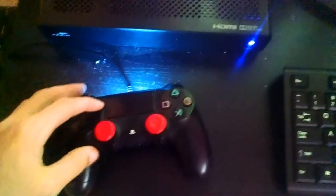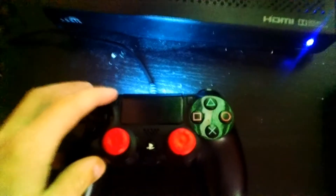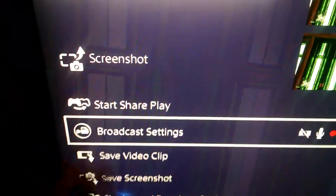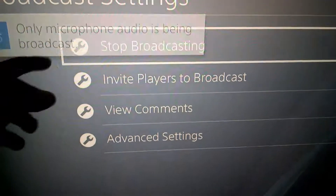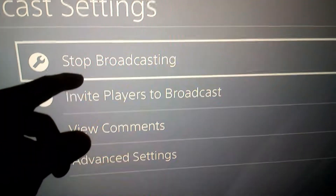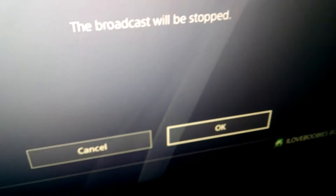And then to stop, you hit the same button as before, and then you go to broadcast settings — like this — and then stop broadcasting, then okay. And then it stops the broadcast.